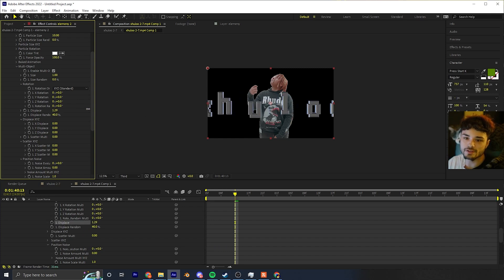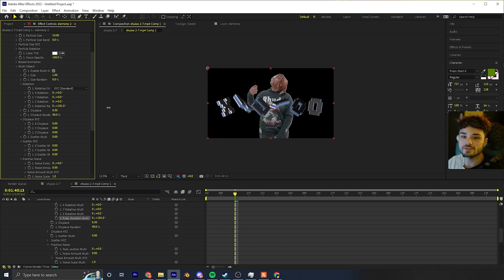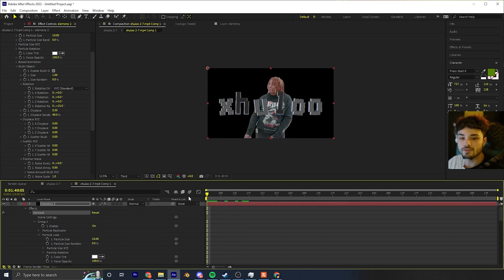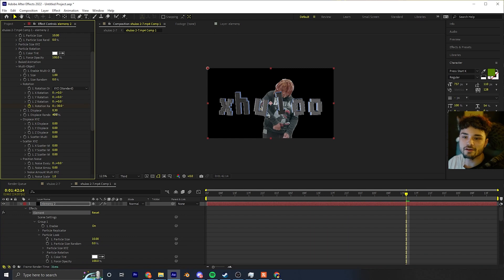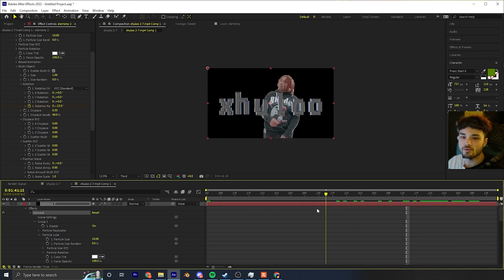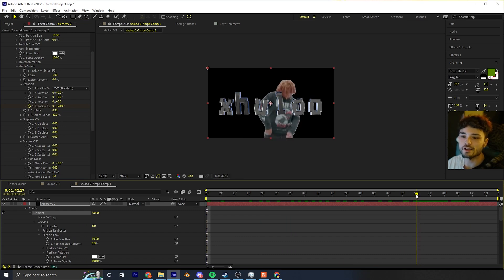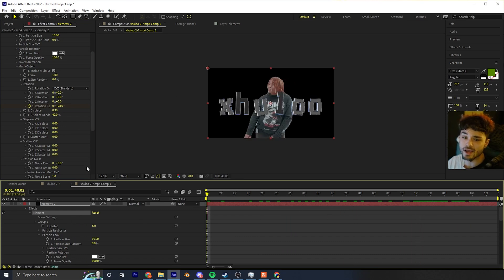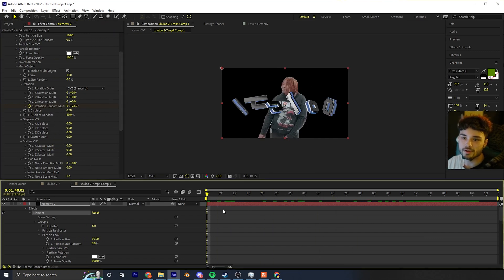If we change the Random value and move the Displace, you can see each letter moving a different way. The Rotation Random makes every letter rotate differently — that's the sauce. Go to the beginning of the clip, keyframe the rotation, then go to where you want the animation to end. I like having the rotation off just a little bit so you can still read it but it still has style.